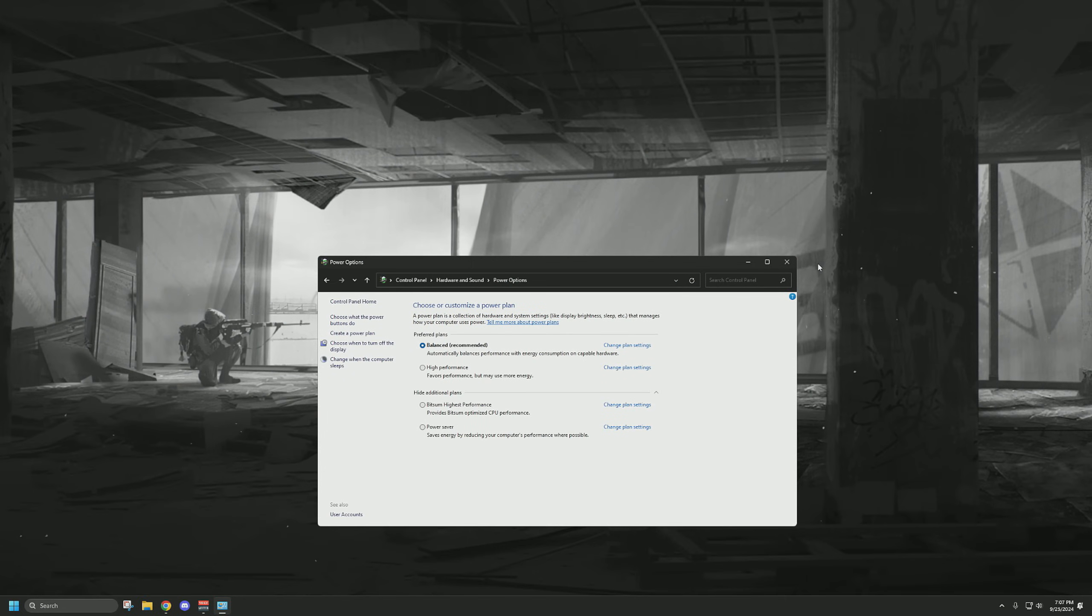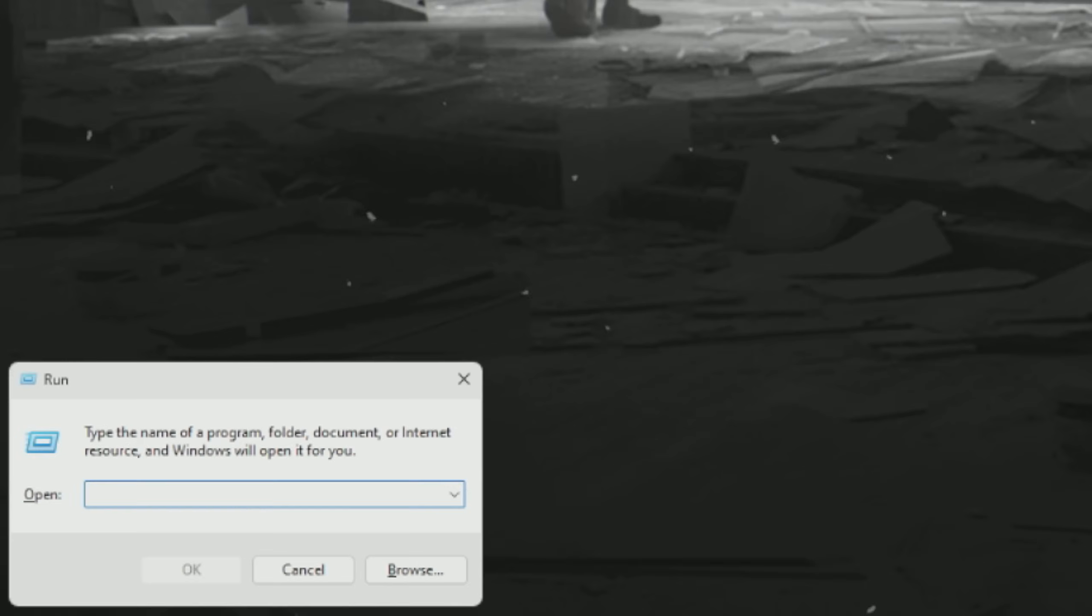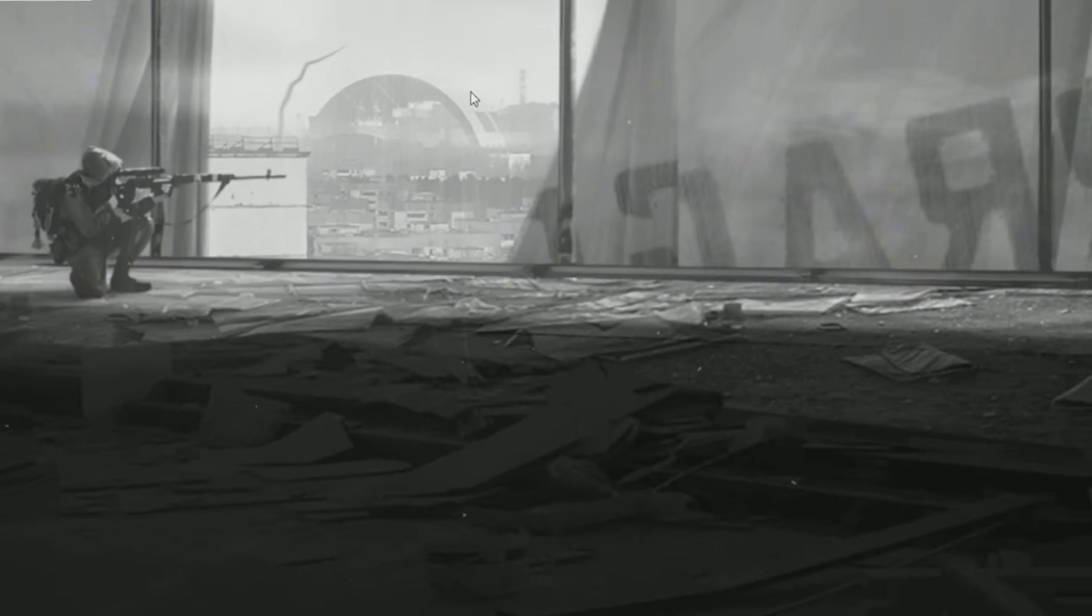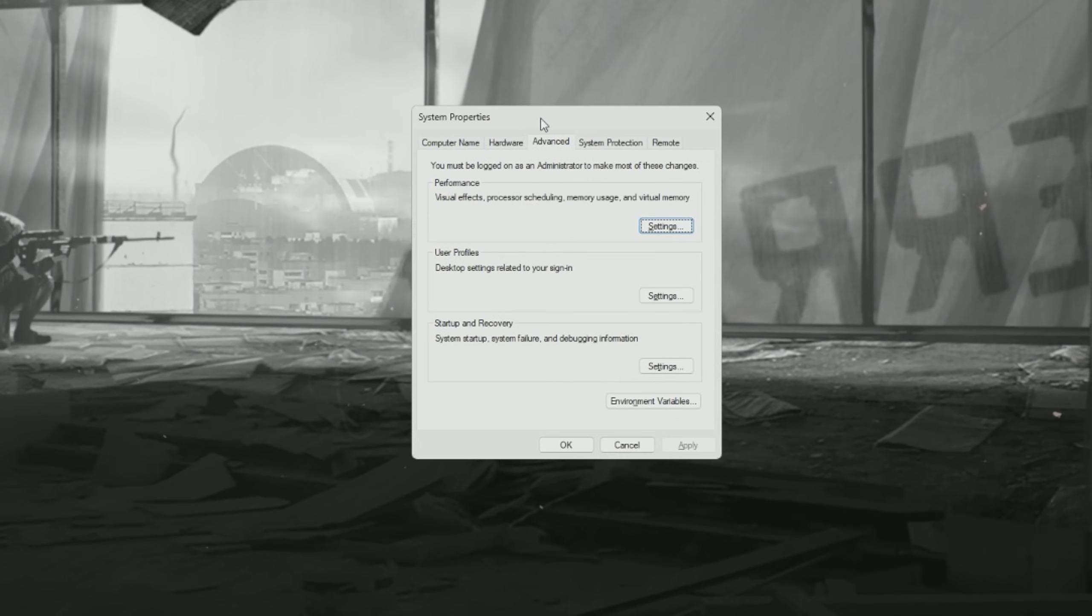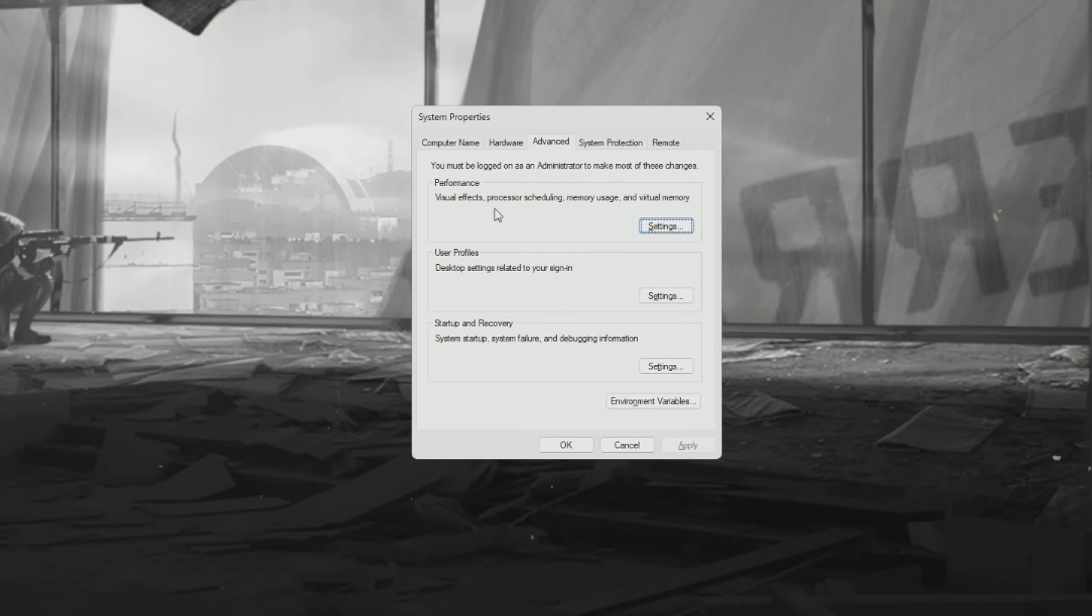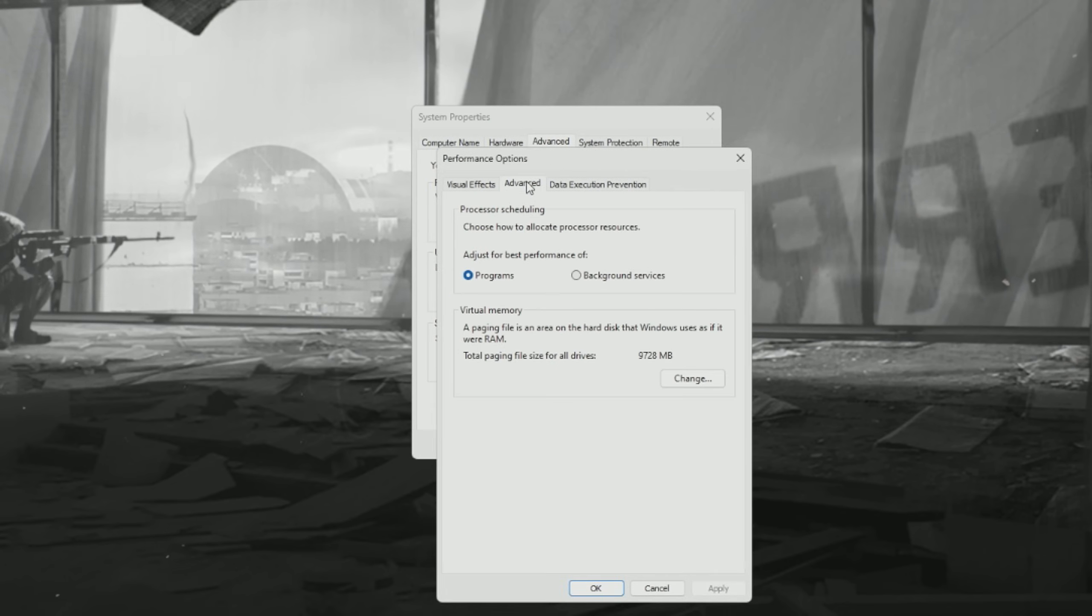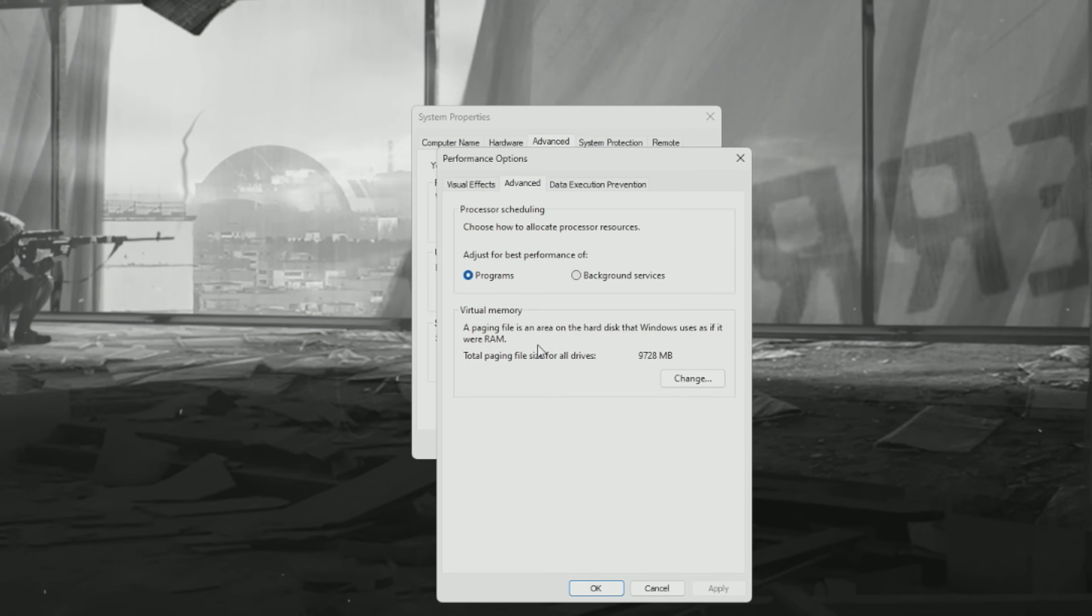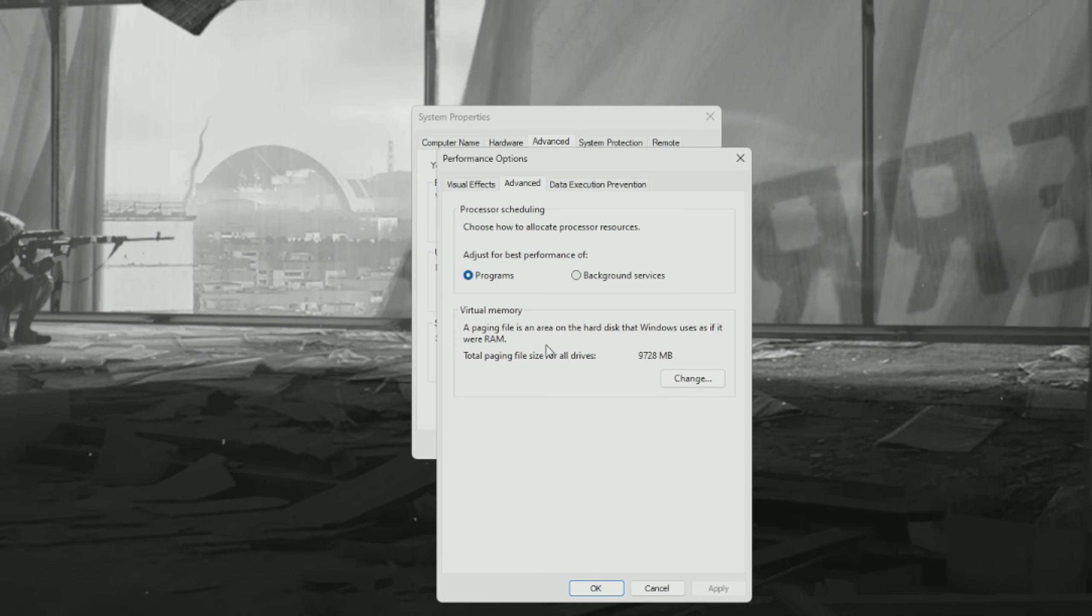The last thing I want to talk about is the paging file, which you might have seen in some of my other videos. To access that, you just want to go to Windows key R and type system properties advanced, and that'll take you to this window right here. Once you have this booted up, you're going to go to the performance tab and then go to advanced where you will see the virtual memory tab, and that is the paging file. You can see right here, it basically tells you what we're going to be adjusting, the area on the hard disk that Windows uses as if it was RAM. So it is used fairly frequently, but it is most importantly used if you're running out of memory as well.